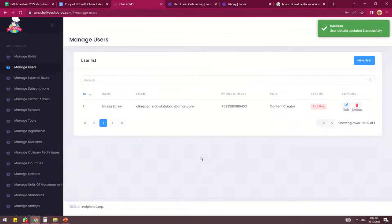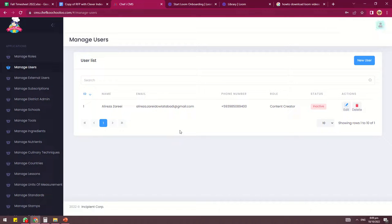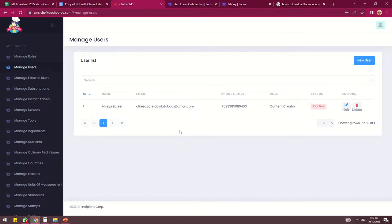Once you've saved it, it will say user details updated successfully. Now Alireza Zare's status is inactive. And that is how you delete a user in CMS.